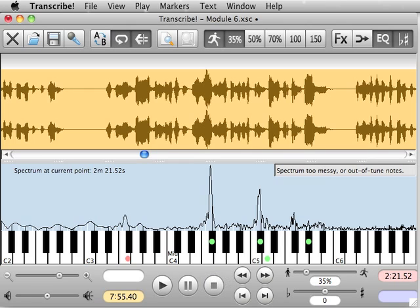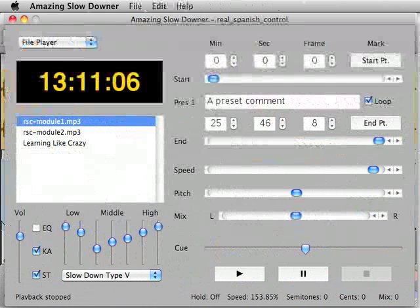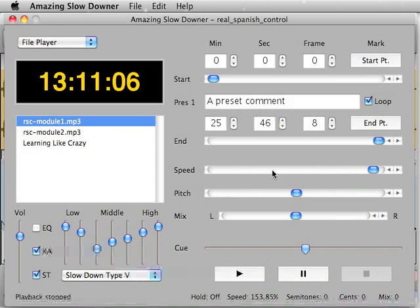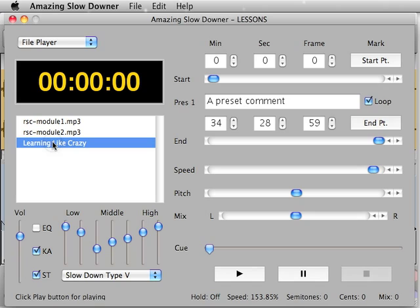This other program I'm going to show you is called the Amazing Slow Downer and it doesn't give you the visual cue which makes it hard to dial into the specific place you want to listen to over and over again.